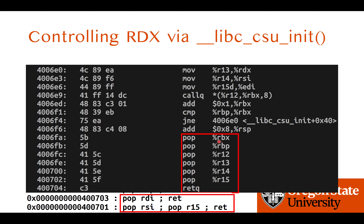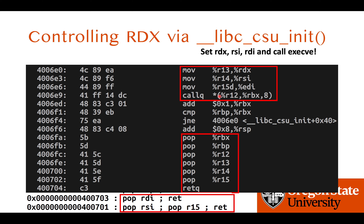Our interest is controlling rdx. There is an instruction that moves the value of r13 into rdx. Since we can control r13 using the pop instruction, we can change rdx. Similarly, r14 gets moved to rsi, and r15 gets moved to edi. So we can set rdi, rsi, and rdx values, and then call a function — enough to call execve with all three arguments.